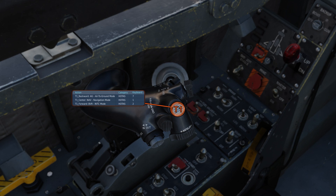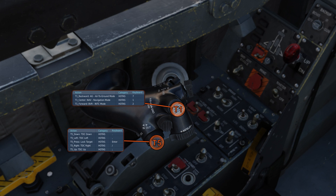To change modes we will be using T1. To slew the radar cursor around we will be using T5 slew, horizontal and vertical, and to designate targets we will press T5. If we hold T5 we will also get a narrow scan focused on where our cursor currently is on the radar scope. This can be very helpful for spotlighting a specific target that is hard to get with a standard scan.